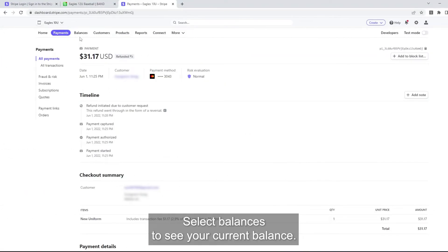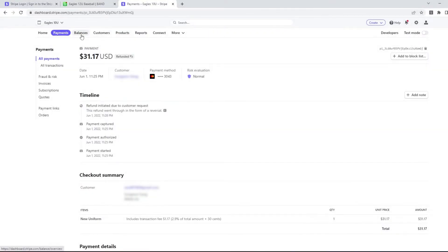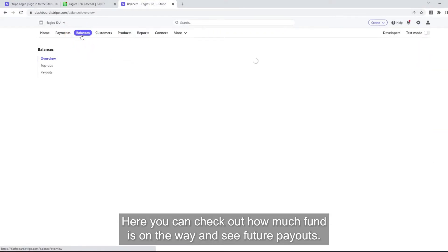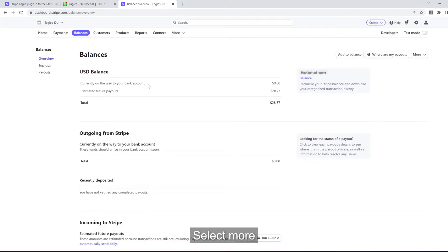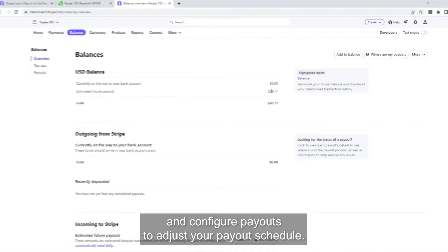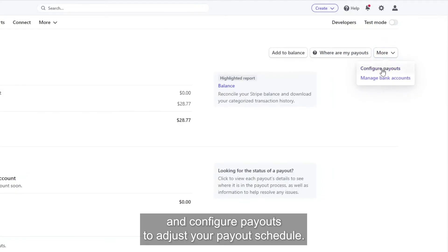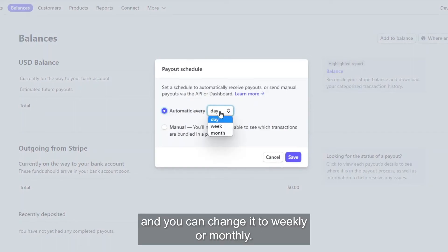Select Balances to see your current balance. Here, you can check out how much fund is on the way and see future payouts. Select More and Configure Payouts to adjust your payout schedule. The default is set to daily and you can change it to weekly or monthly. Then, select Save to apply the setting.